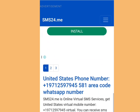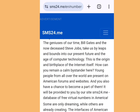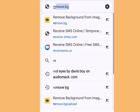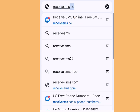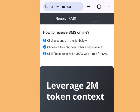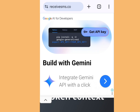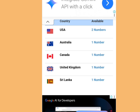Number three: the website where you can get a free phone number from America for your online verification or WhatsApp verification is receivesms.co. Let's go to the address bar and type receivesms.co. Now look at the address bar one more time: receivesms.co. Once you visit this website, it will bring us to the home page of receivesms.co. If you scroll down, you can see a free phone number from America, Australia, Canada, United Kingdom, and more.